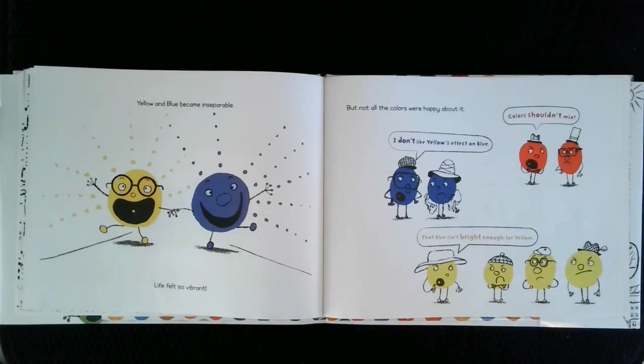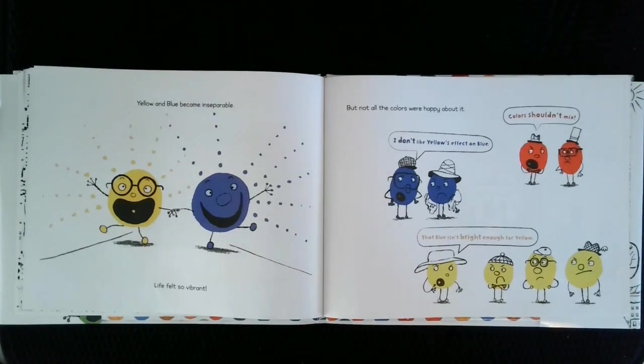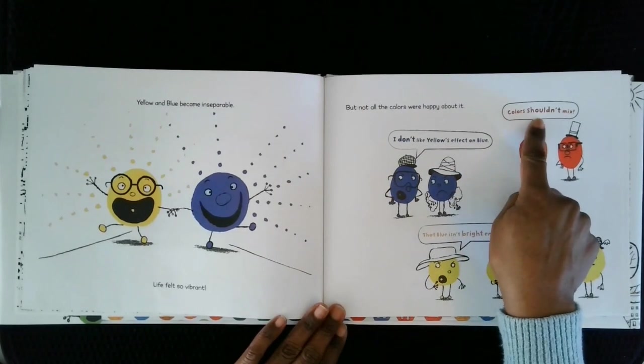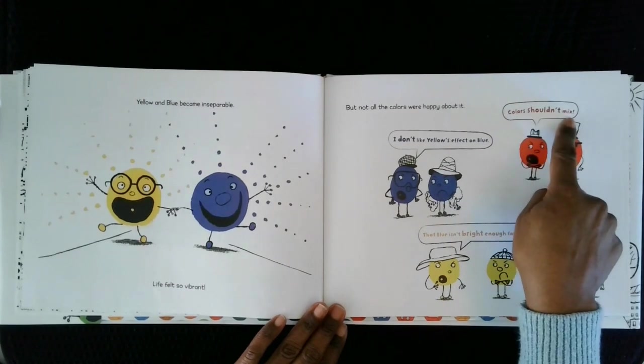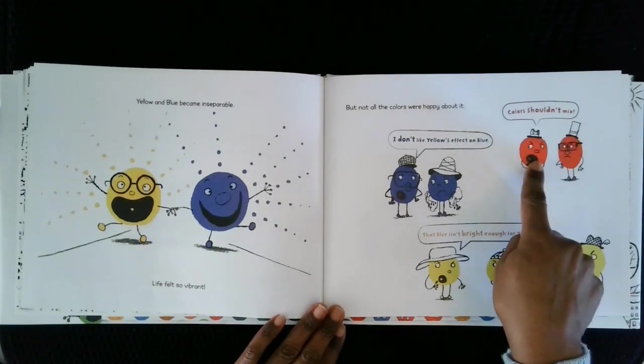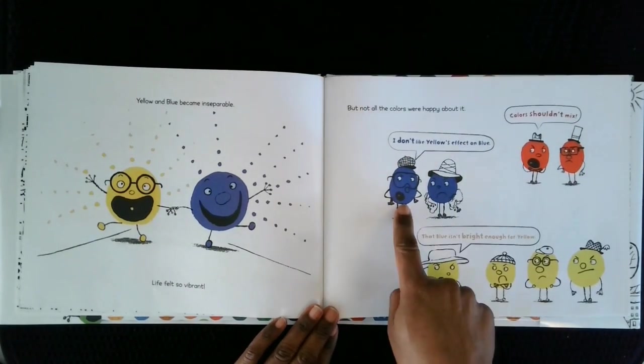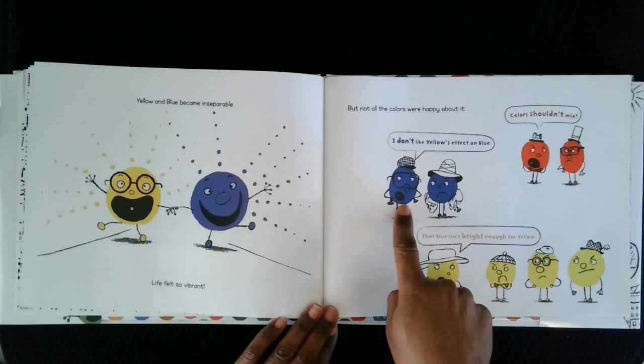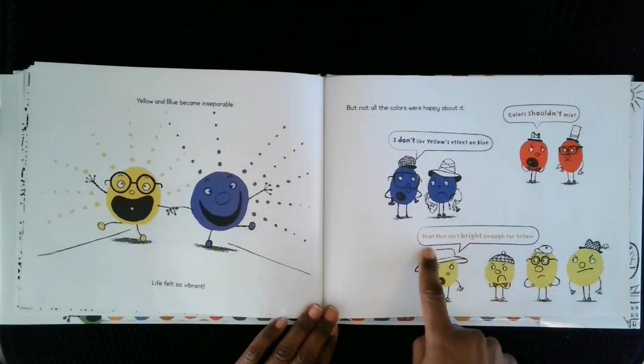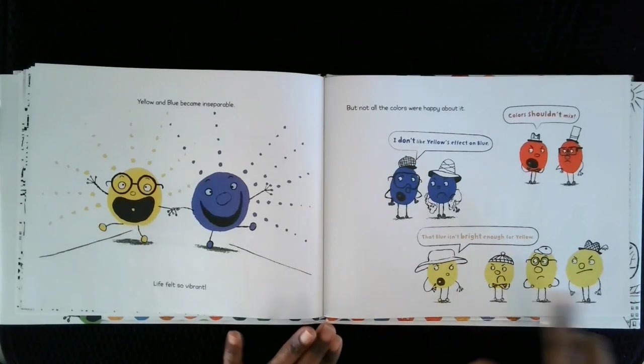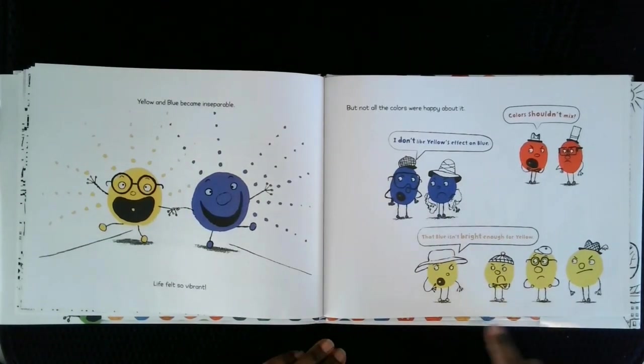But not all the colors were happy about it. Colors shouldn't mix, said Red. I don't like yellow's effect on blue. That blue isn't bright enough for yellow.